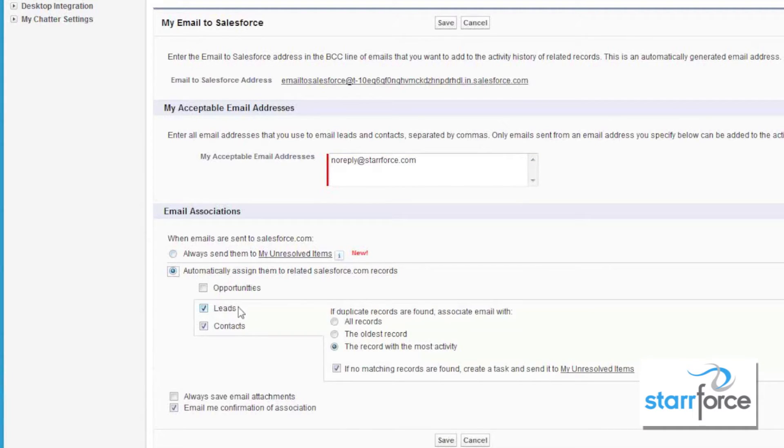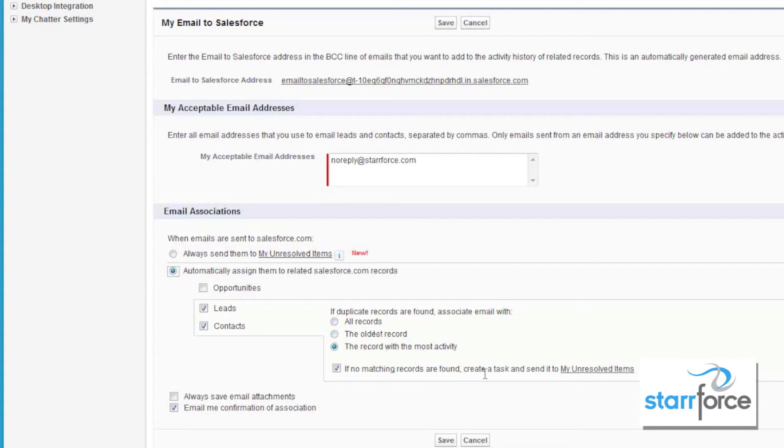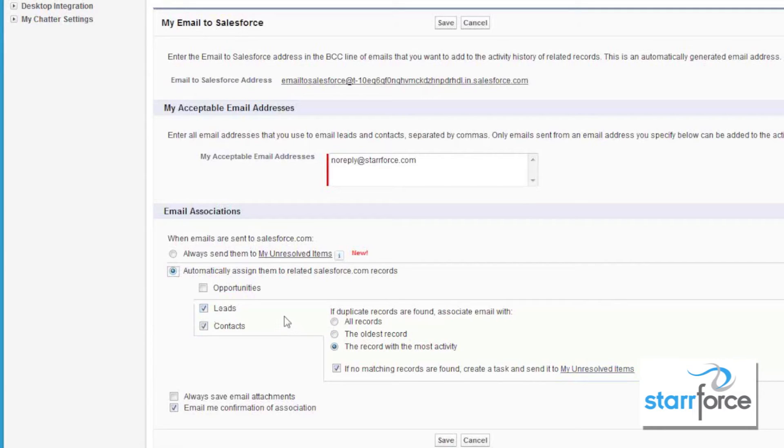For leads and contacts, if duplicate records are found, you can tell which one you want to assign it to. Usually, the record with the most activity is fine. If no records are found, then it will be sent to your unresolved items, whether or not this is checked. If the email address matches in either the To, the BCC, or the CC fields, all of those people will have that email associated to it.